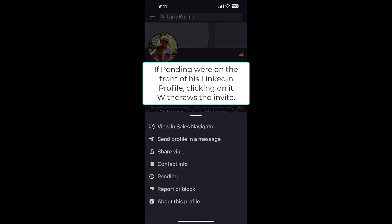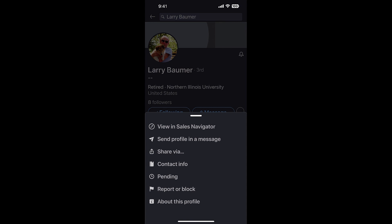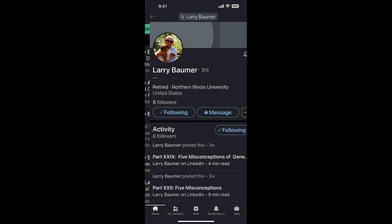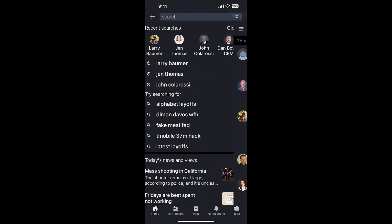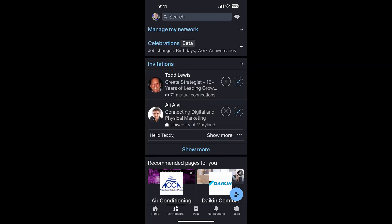Now if I go back to my network - let me come out of this - go to my network on the bottom of the screen, go to invitations, and I go to sent. There's the Larry Baumer invite that I sent and I have a